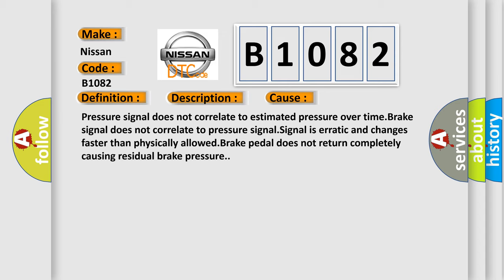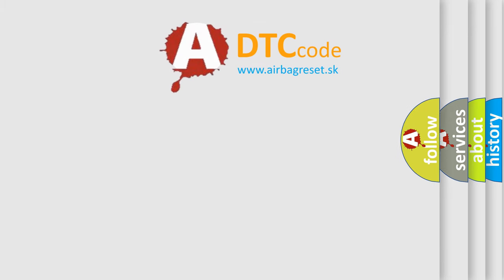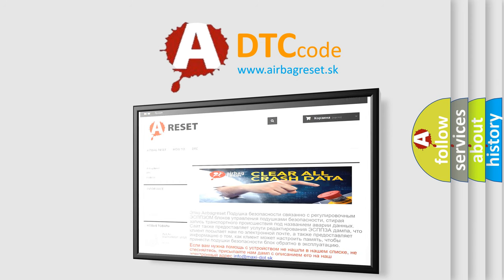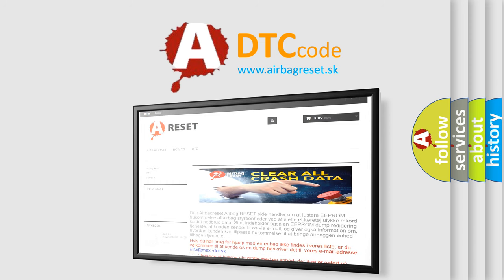The Airbag Reset website aims to provide information in 52 languages. Thank you for your attention and stay tuned for the next video.